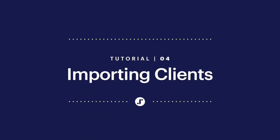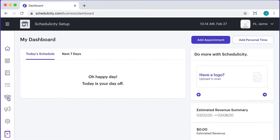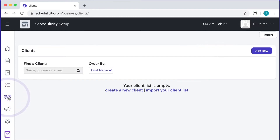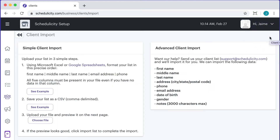Hey, it's Jamie from Schedulicity. Let's go over importing your client list into your business account. First, navigate to the clients icon on the left hand side of the screen. From here you will have the option to add clients individually or from a client list. When you choose import a client list you will see two options.